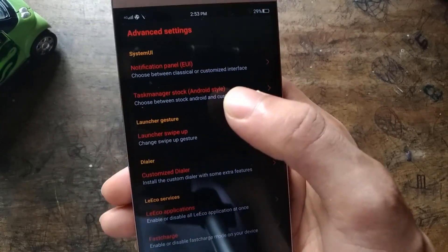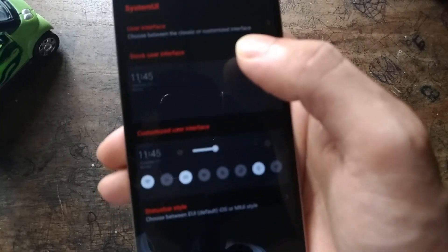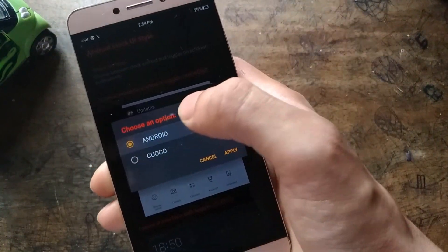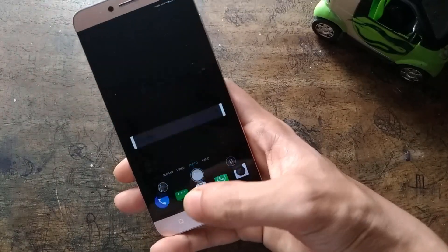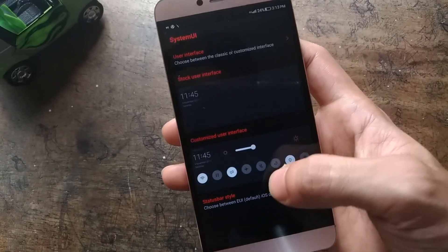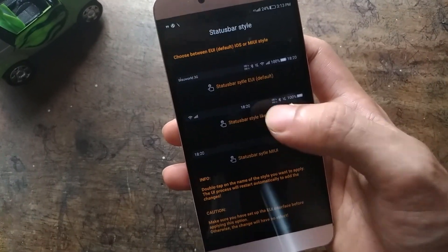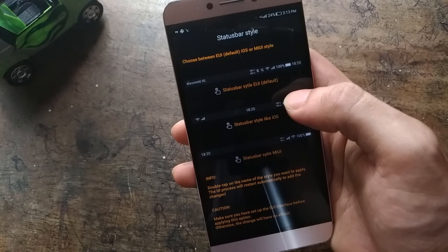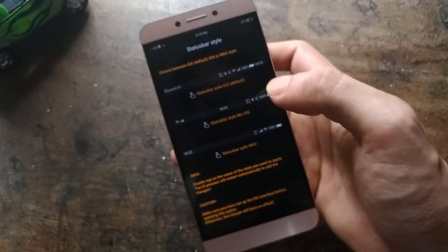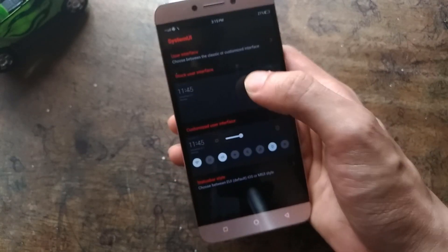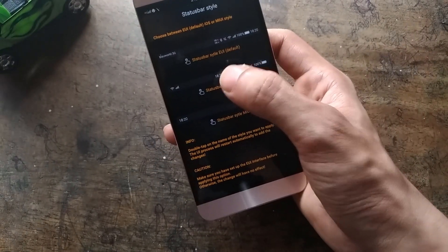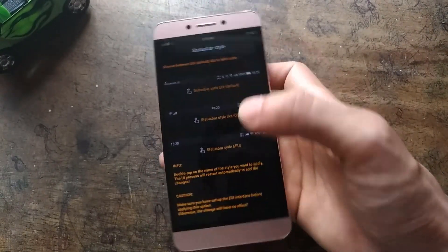There is an advanced option at the very bottom of the Cuoco Settings menu where you can change the look of the UI. If you want toggles on your notification panel, you can do that here. If you select Android on the user interface option, you get a card-based look similar to stock Android. In the status bar style option, you can choose between EUI, iOS, or MIUI style. I chose the iOS one with the clock showing at the center and it looks quite cool. There is more to play with, and if you like customizing your phone, you will enjoy this ROM.